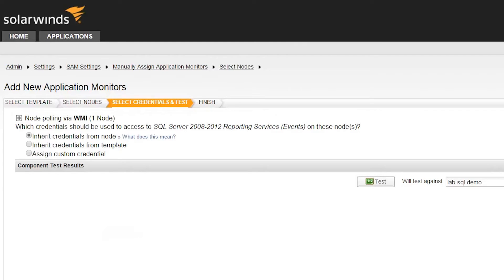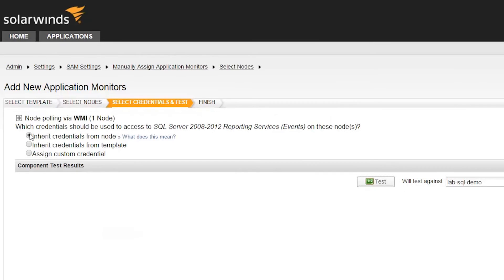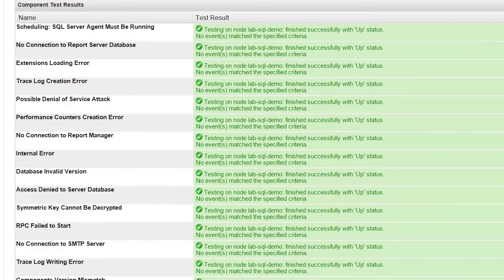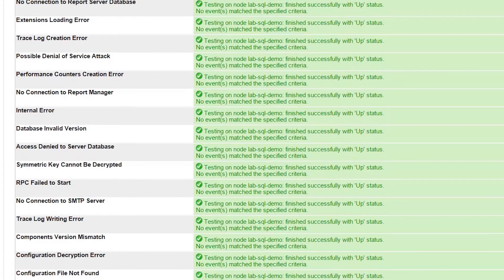Here you will choose the credential used in monitoring the application. The two options we have to choose from are Inherit Credentials from Template or Assign a Custom Credential. We will choose Inherit Credential from Node and click Test. If successful, the results will show finished successfully with up status in green, letting us know that the credentials have been verified.